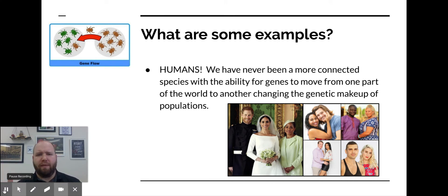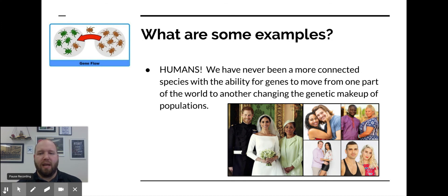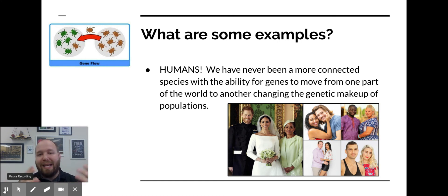One important thing to realize: gene flow, if it's consistently happening, can actually slow down evolution. Small populations have an increased possibility of small random events creating big changes, but gene flow can neutralize that. So gene flow doesn't always make changes go faster — sometimes it slows them down. But whether those changes are sped up or slowed down, that change itself is a change in the gene pool and part of the evolutionary process.